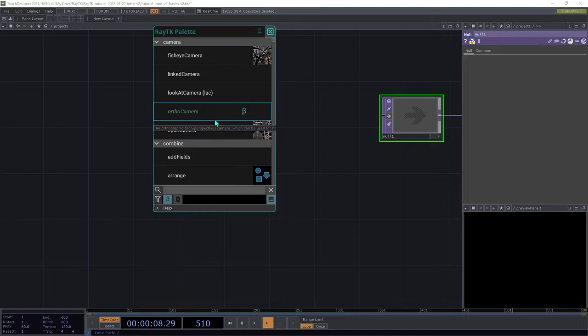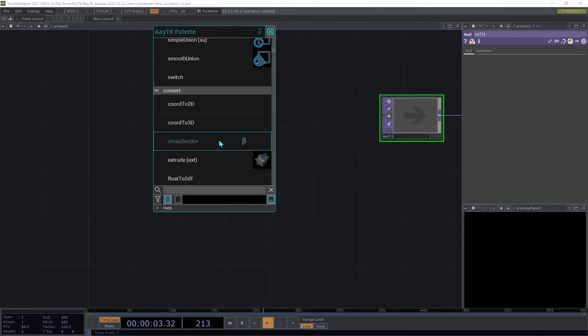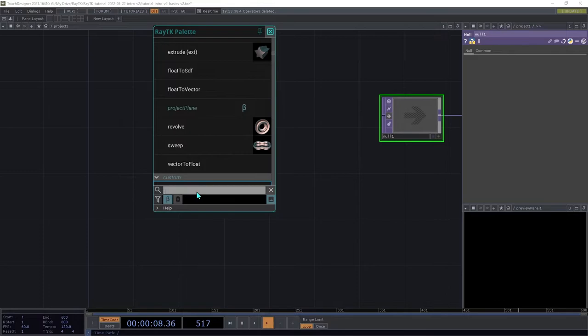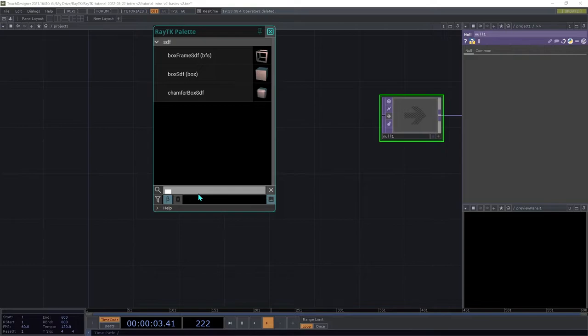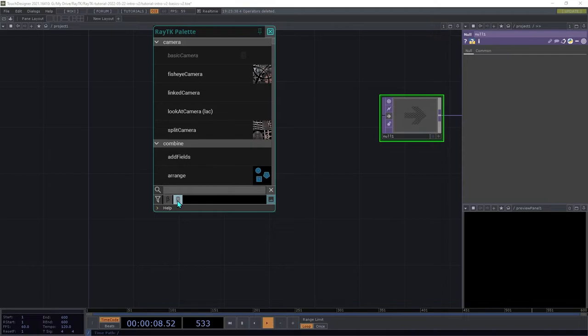The palette lists the available operators grouped into categories. Below the operators is a search bar where you can type in the name of an operator, and it will filter the list based on what you've typed in. There are also toggle buttons to show or hide beta operators, which are still in development but generally usable, or deprecated operators, which have been replaced by more recent versions.